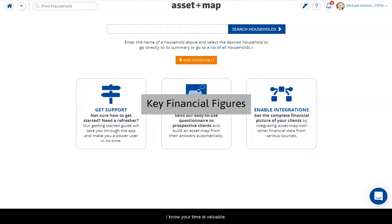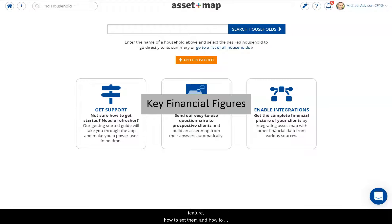Hi, thanks for joining me. I know your time is valuable. In this video, we'll touch on the Key Financial Figures feature, how to set them, and how to display them on an Asset Map.